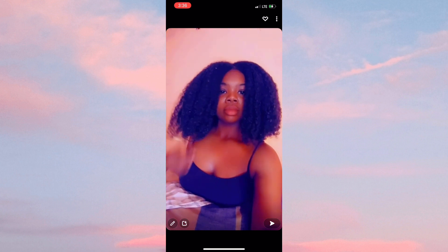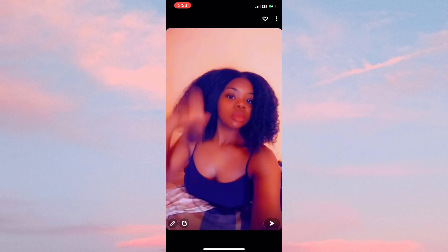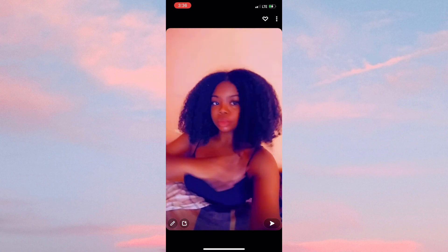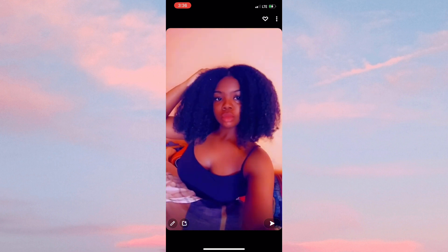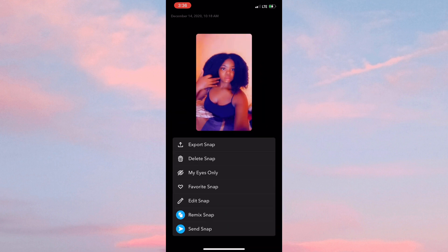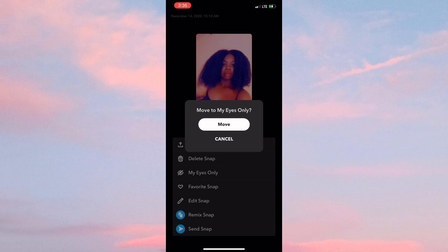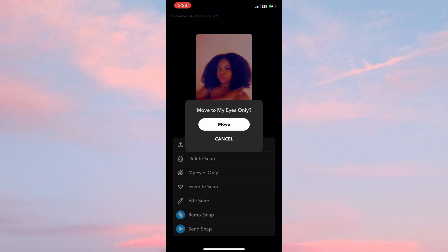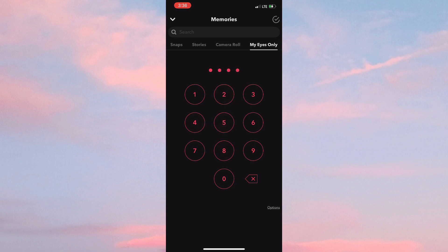Then simply select My Eyes Only and then Move. Once that is completed, simply re-enter your passcode to have access to My Eyes Only.